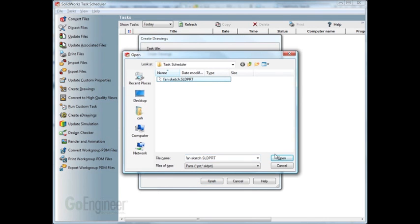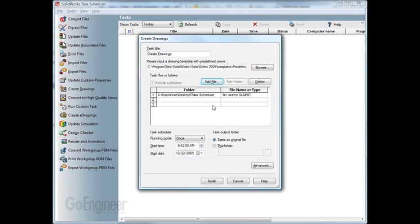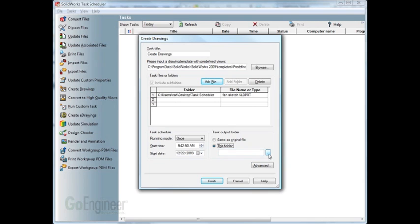We'll just delete this and add just that one file here. Okay, so once we have this, for the task output folder, we can have output to the same as the original folder or we can specify a folder where we want to have the drawing placed at. We'll just leave it at the same as the original file. We'll finish that. We'll see that create drawings is generated.